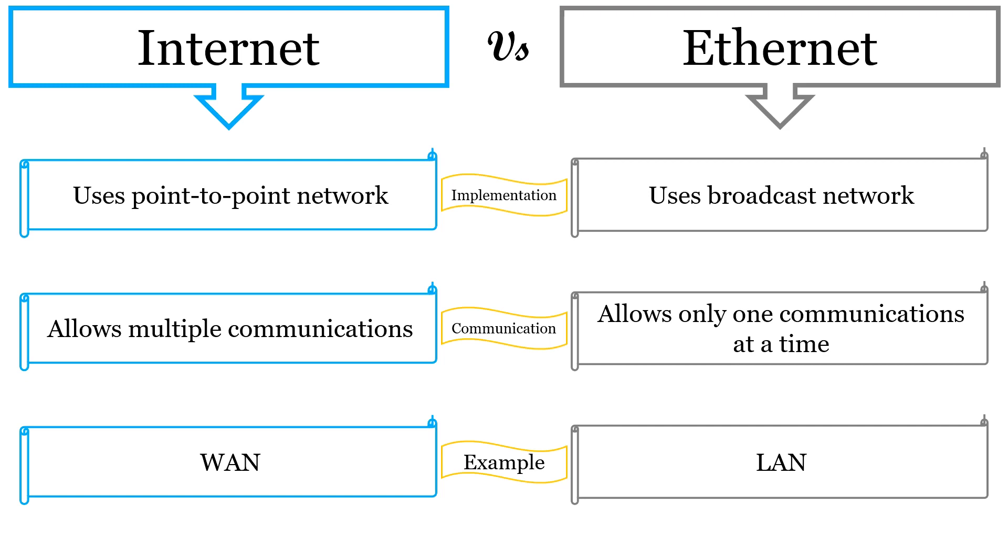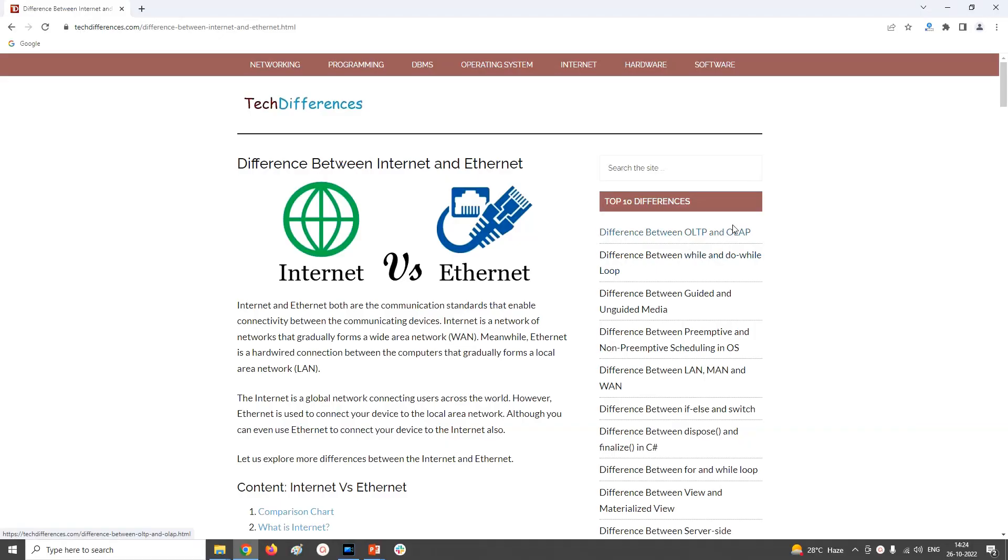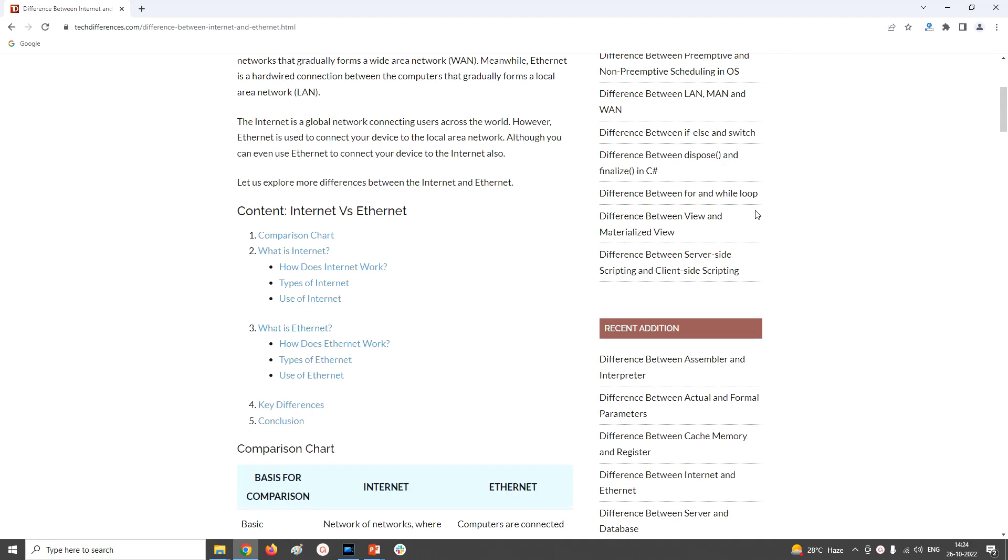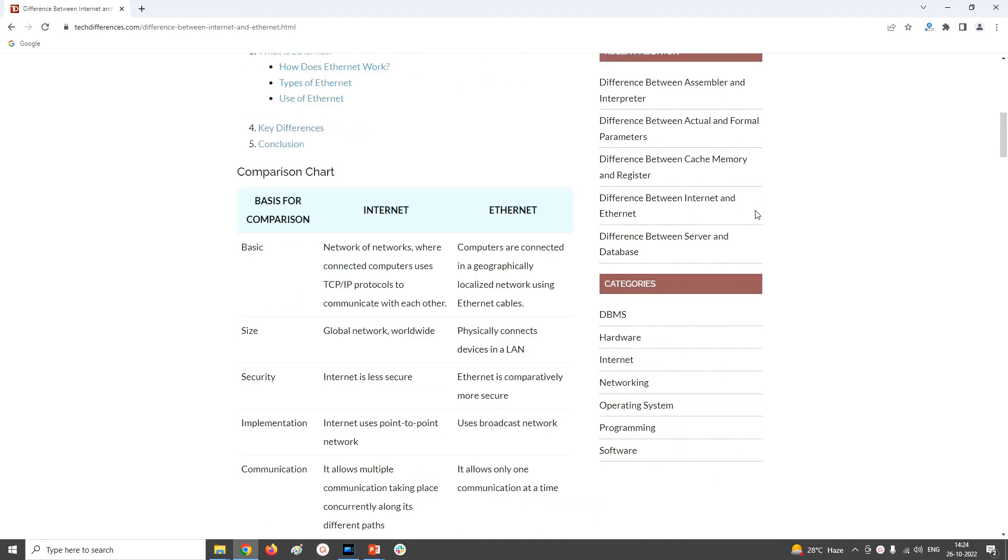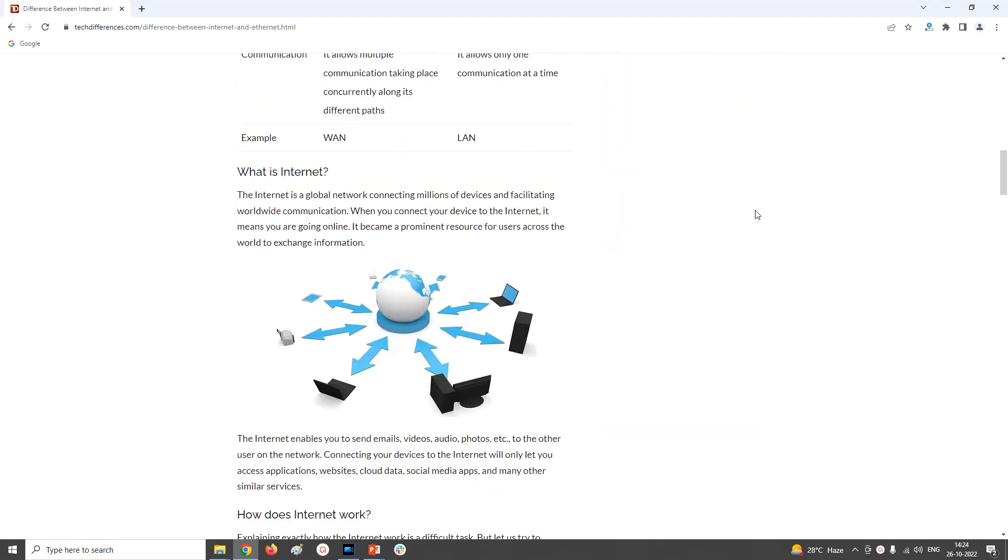So, this is all about Internet and Ethernet and the differences between these two terms. For more details, you can refer our official website techdifferences.com. I had given URL for the same in the description below.